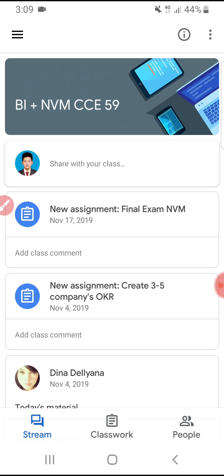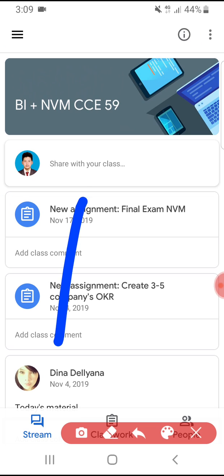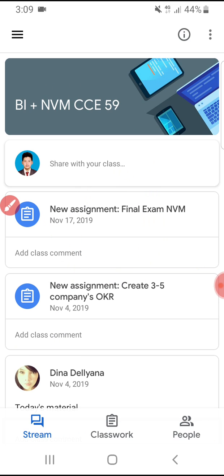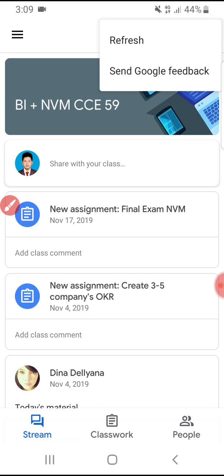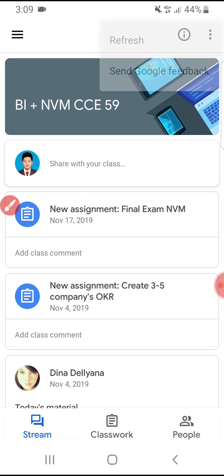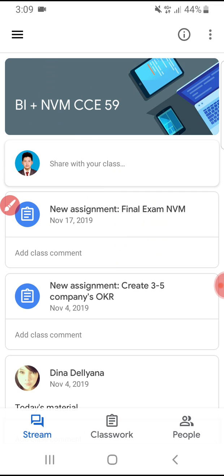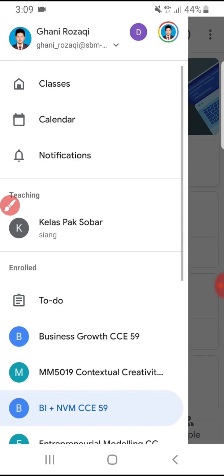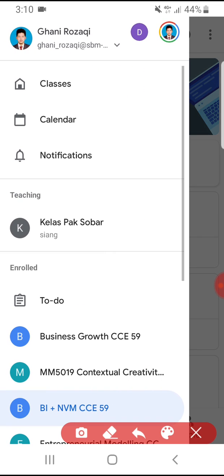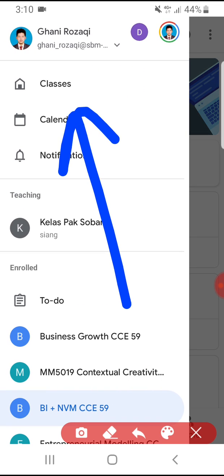I already have my class open in Google Classroom. Over here, you cannot see the option to exit the class directly. What you have to do is click the triple line (hamburger menu) at the top, and then go to Classes.